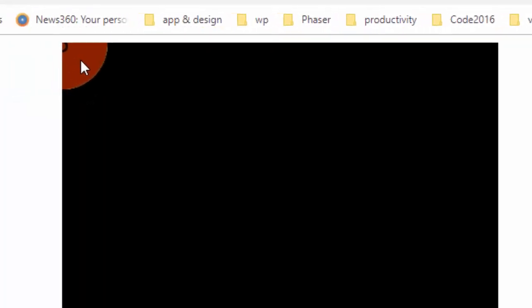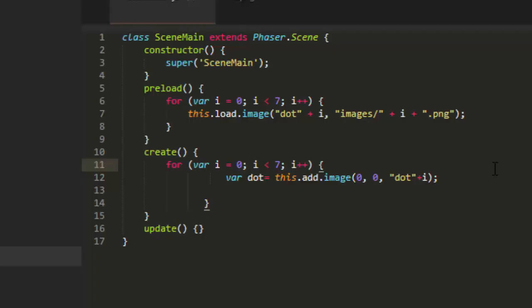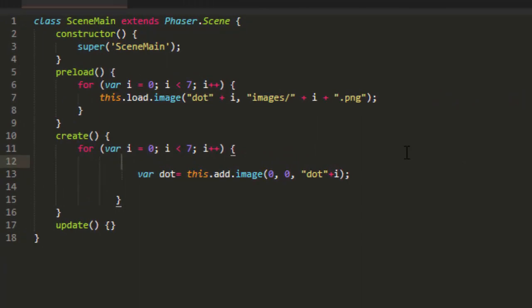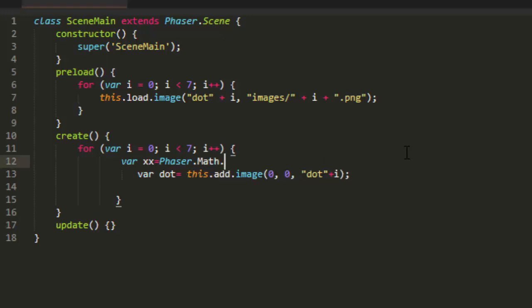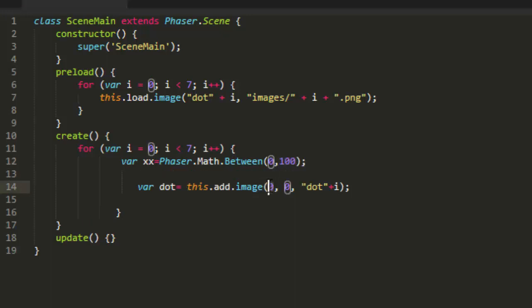And there's all our dots up there at the top. Now Phaser has a nice built-in math object that we can use here. We'll get an x position to start with. Var xx equals Phaser dot Math dot Between, and then we can say something like between 0 and 100. And then we'll use that for the x position. And there you see it's randomly placing it between 0 and 100.